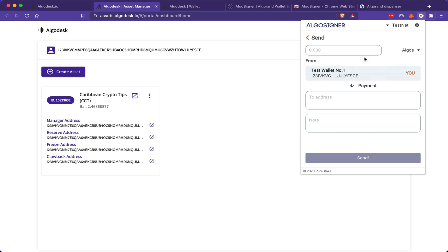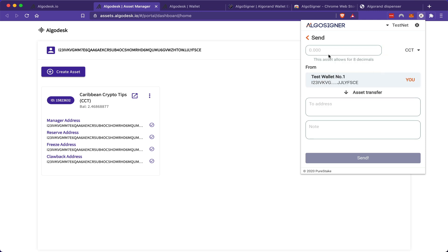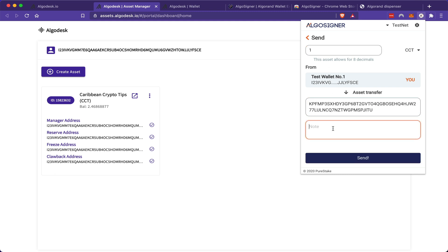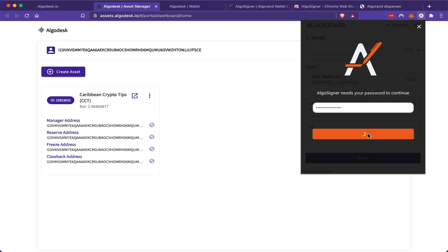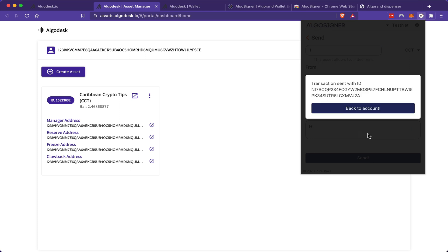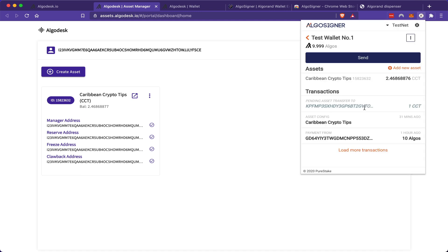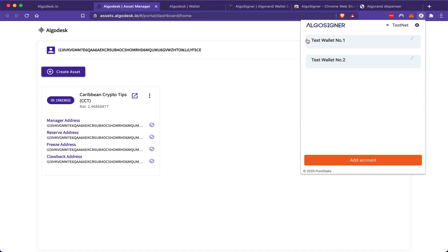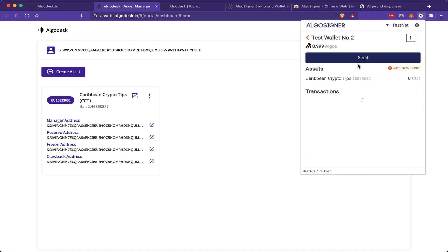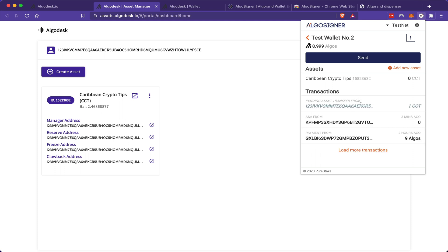Once I click send, I must change this to CCT. Type in one. I'm only going to send one and paste the address of the other wallet and give myself a message. So it has been successfully sent. And I can see in my wallet number two, I have a pending transaction incoming of CCT tokens.